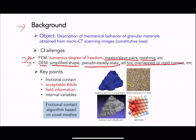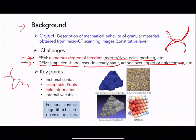In DEM, you can assume rigid body with no penetration, but then you lose the stress. Or you can allow overlap, which damages the details of the granular contact — particularly when you have more than one contact point between particles.